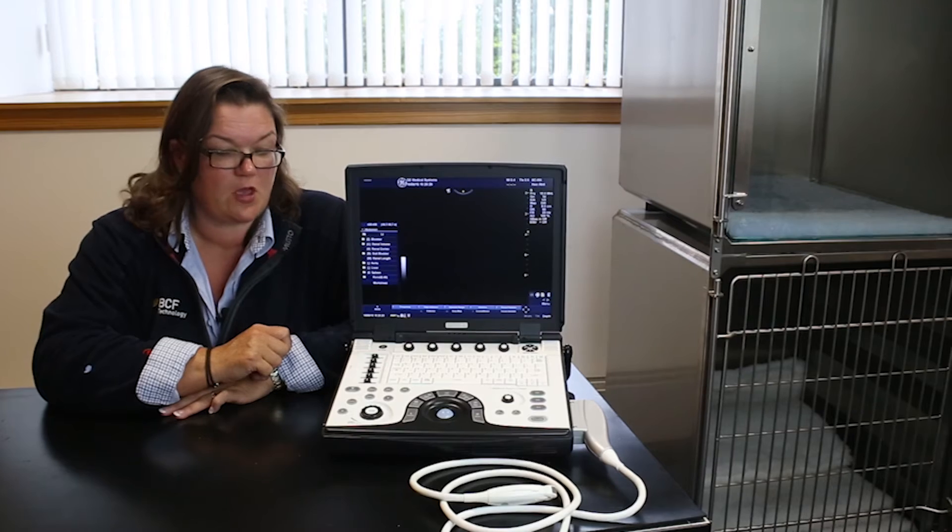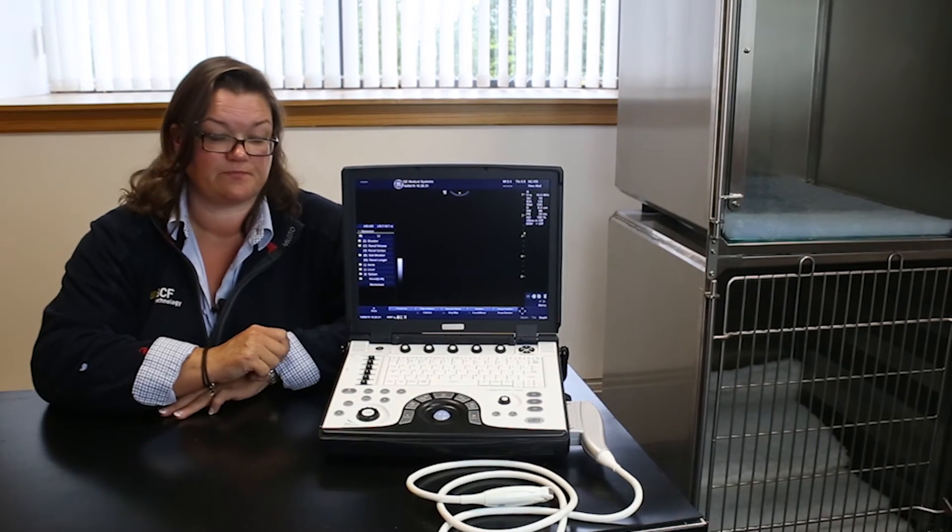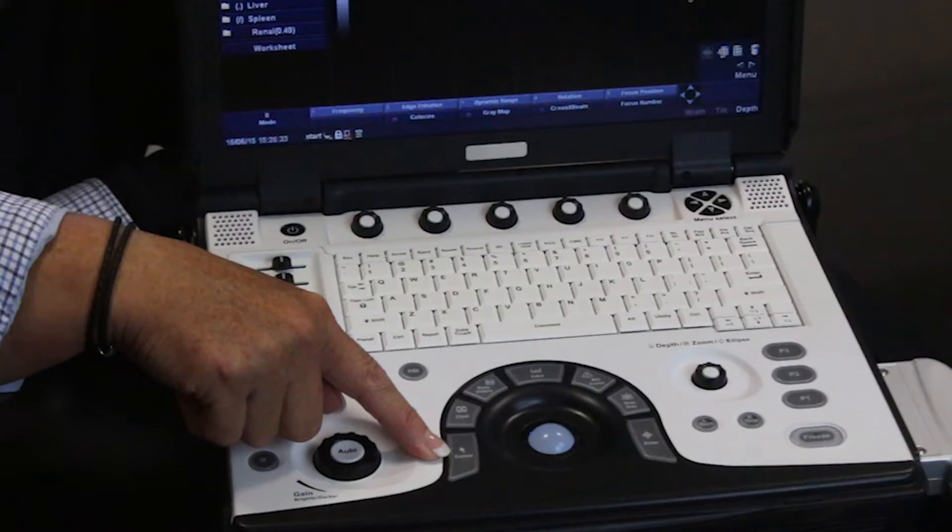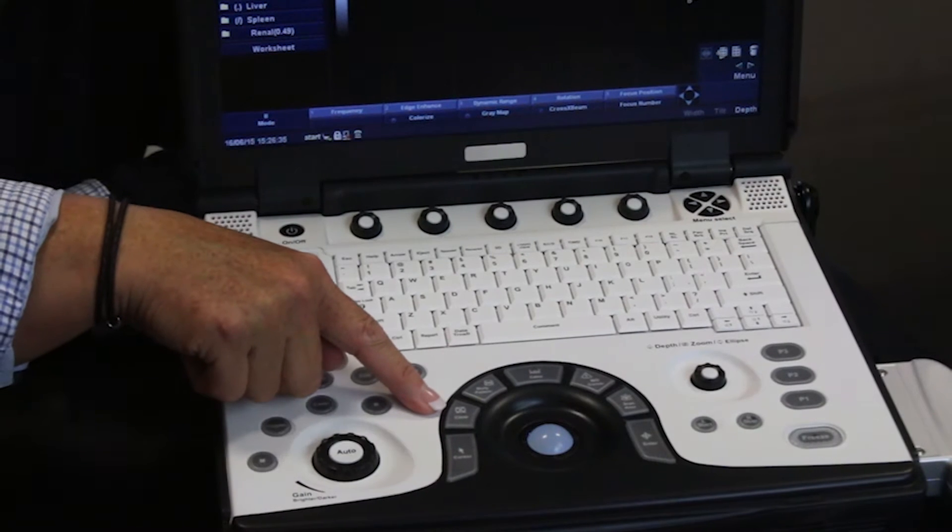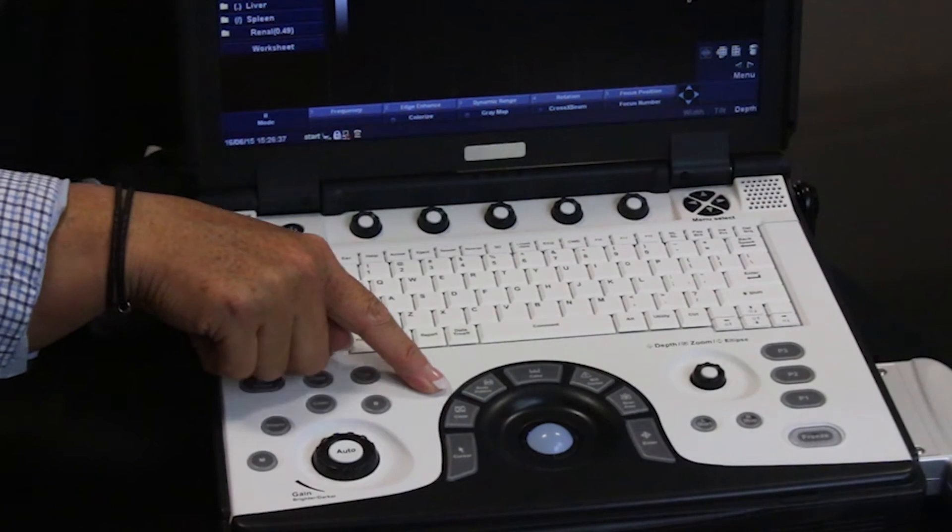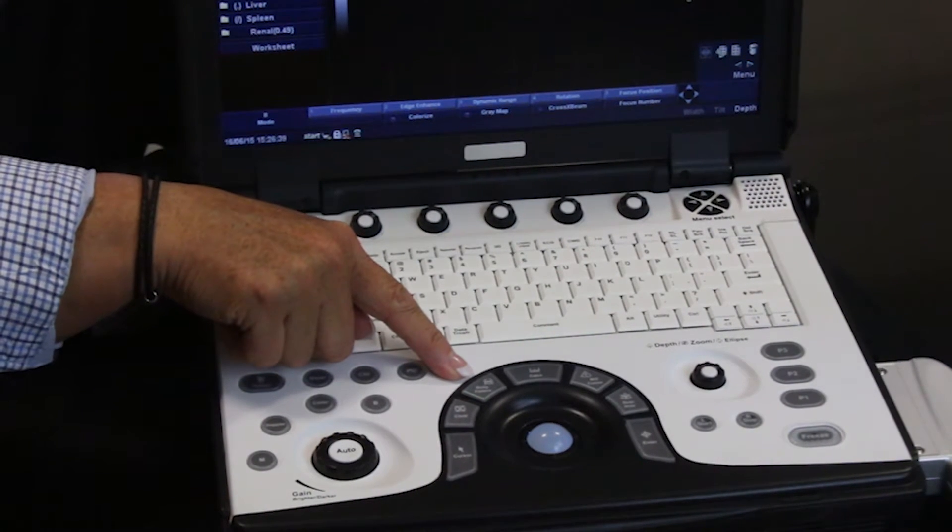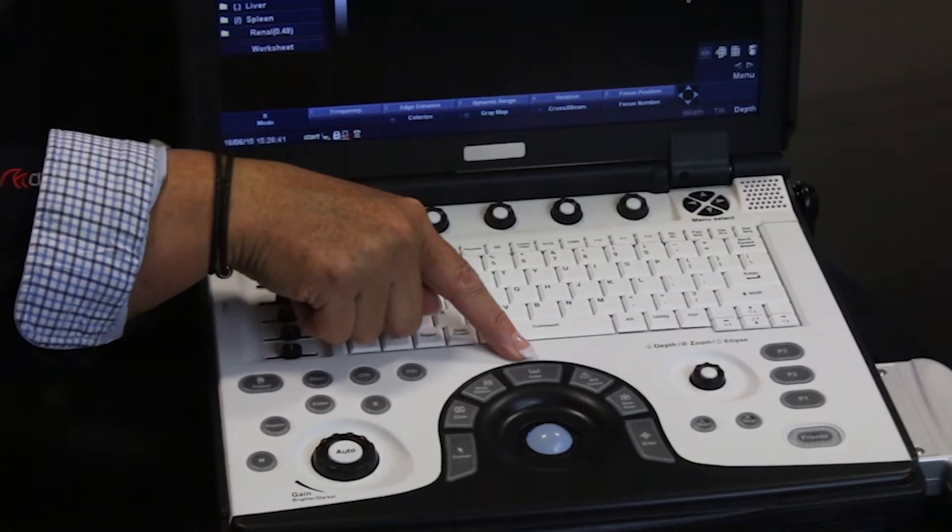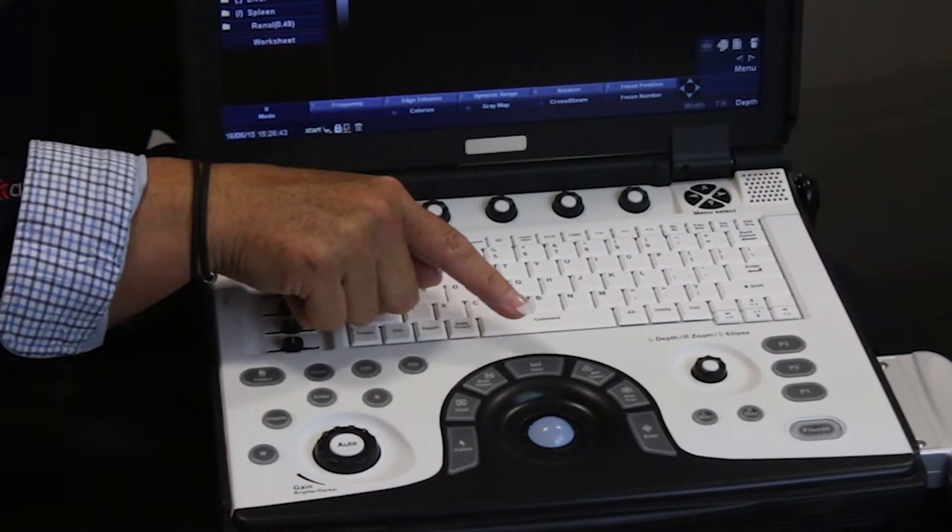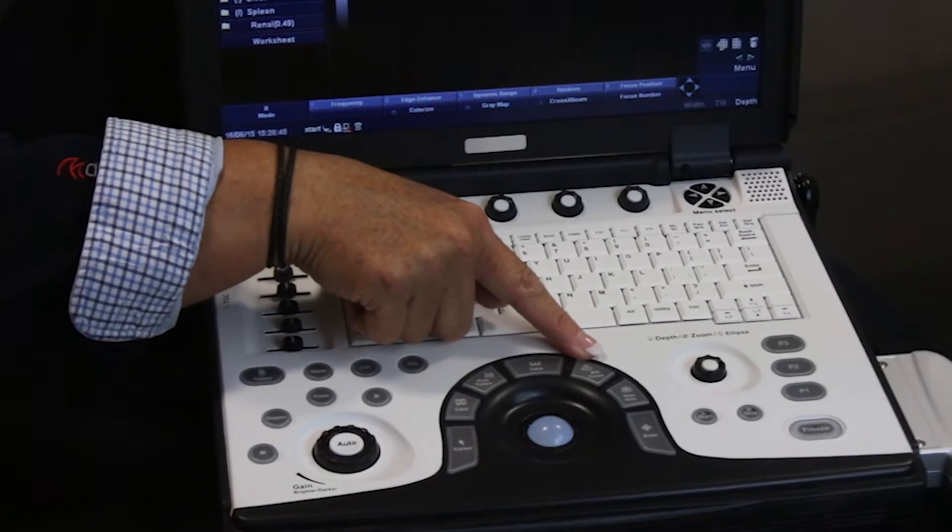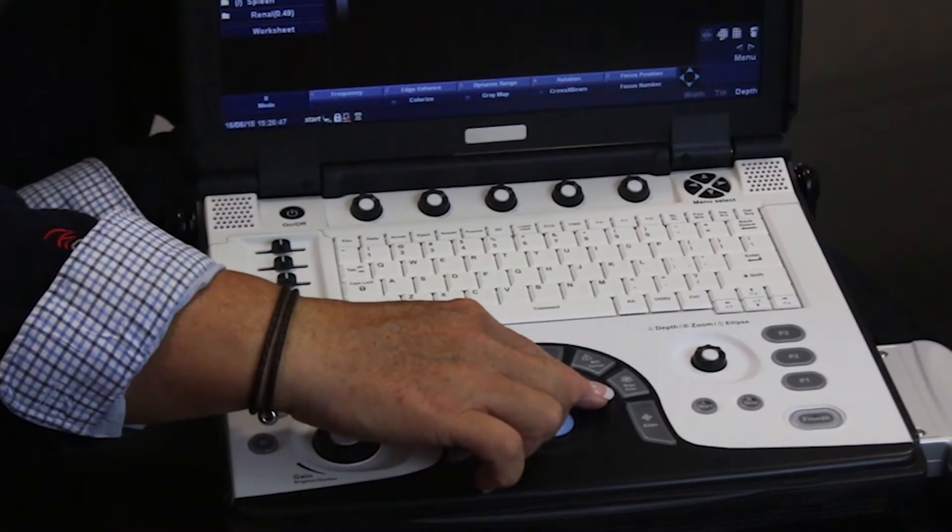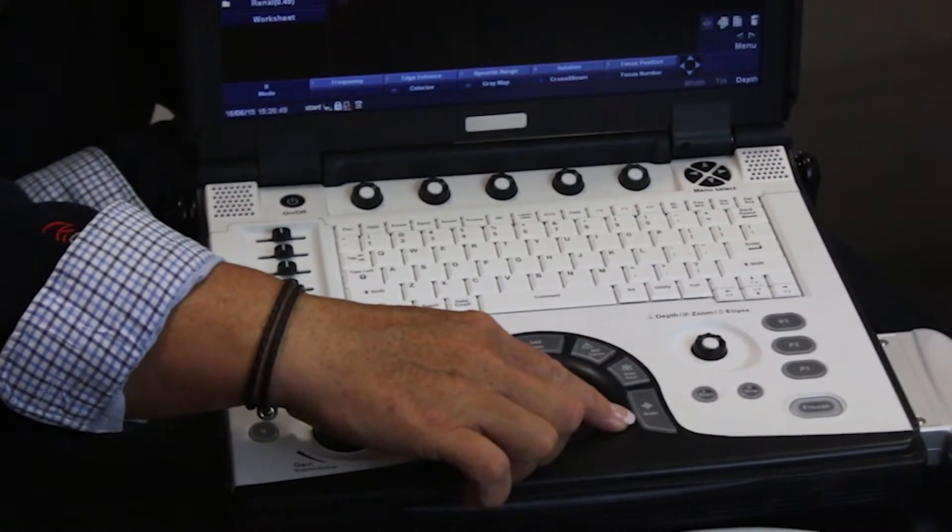On the trackball functions, we have cursor, a clear function, body patterns, calcs and measurements, MD cursor, scan area and enter.